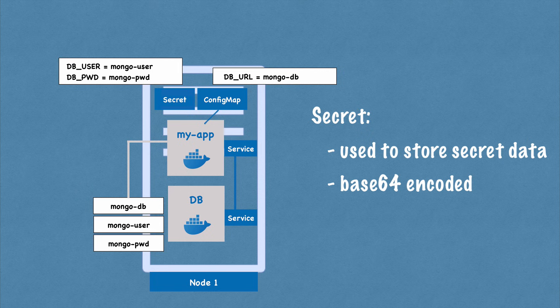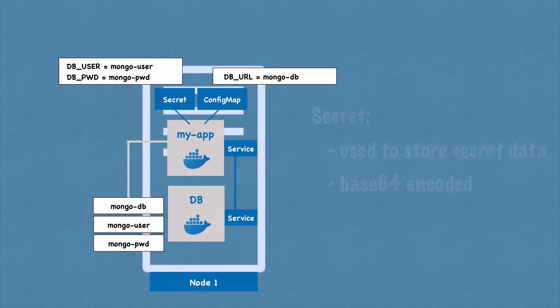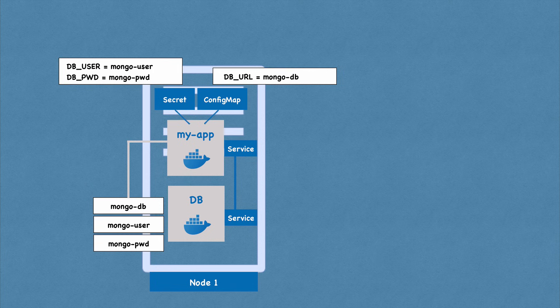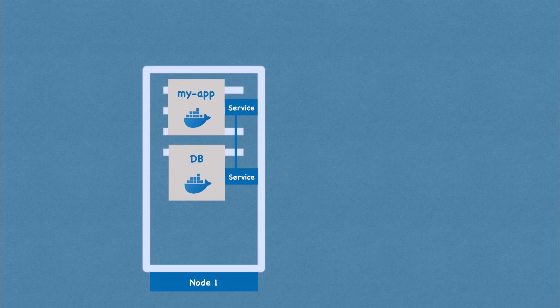So secret would contain things like credentials. Database user you could also put in config map. But what's important is the passwords, certificates, things that you don't want other people to have access to would go in the secret. And just like config map, you just connect it to your pod so that pod can actually see those data and read from the secret. You can actually use the data from config map or secret inside of your application pod using environmental variables or even as a properties file.